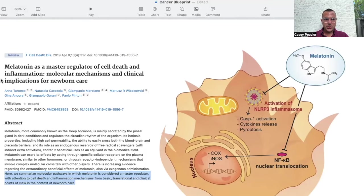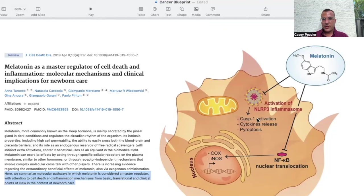This paper is titled Melatonin as a Master Regulator of Cell Death and Inflammation: Molecular Mechanisms and Clinical Implications for Newborn Care. It summarizes molecular pathways in which melatonin is considered a master regulator, with attention to cell death and inflammation mechanisms from basic, translational, and clinical points of view. While the paper focuses on newborn care, the mechanisms translate to older human adults as well, having direct effects on these important molecular inflammatory cascades.